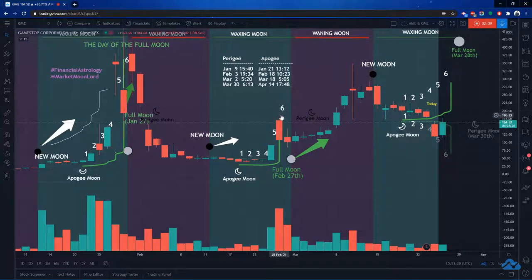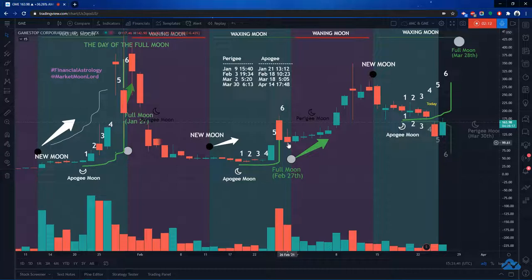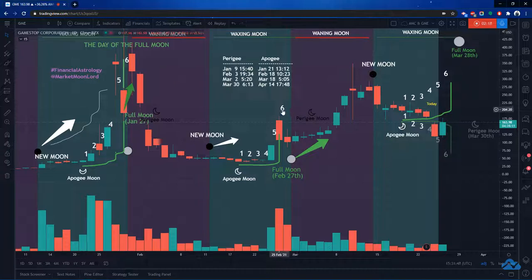And let's see. We had a full moon here. And so remember, sometimes the climaxes are a couple days before or after. So we had a climax right there on the full moon.